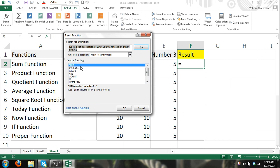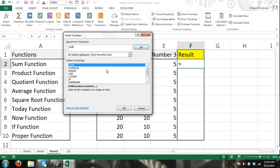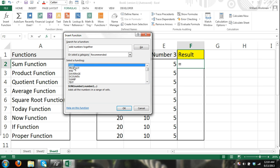Now here, you can browse functions, or you can search for functions by typing a description. So I want to add numbers together. So I'm going to type in a description of what I'm looking for. I'm looking for the sum function. I'm typing in add numbers together. And then I'm going to click go. And now a list of recommended functions will appear. And that looks like we've found it on top of the list, the sum function. So I click okay.